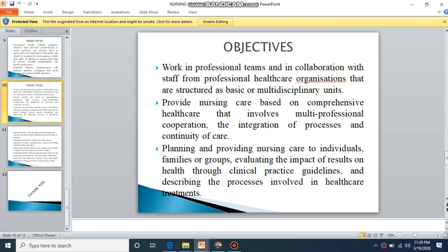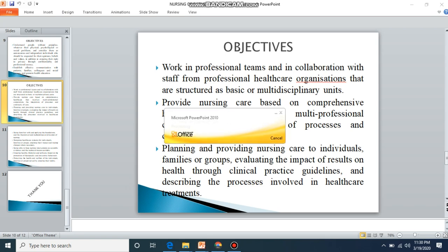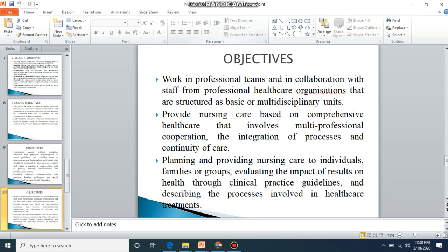Provide nursing care based on comprehensive healthcare that involves multi-professional cooperation, the integration of process and community, continuity of care planning, and providing nursing care to individuals, families, and groups — evaluating the impact and results on health through clinical practice guidelines.